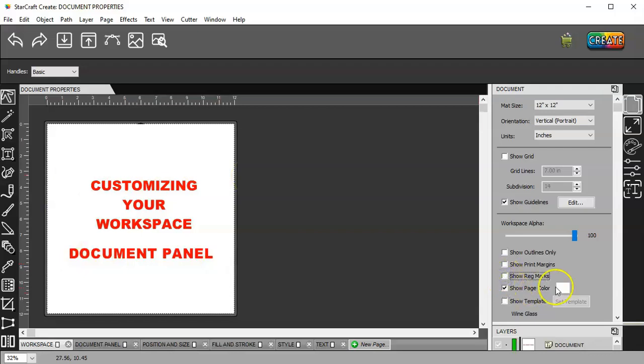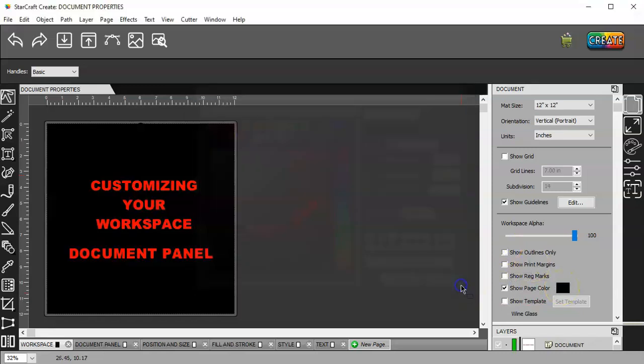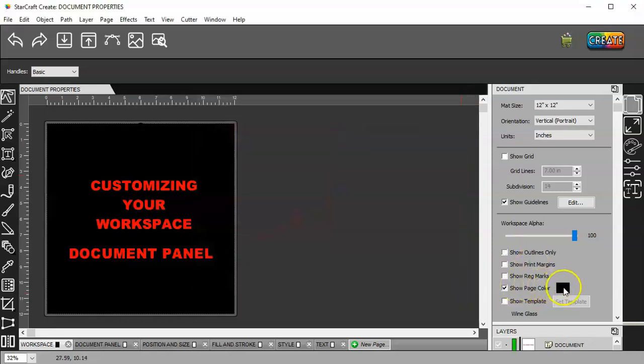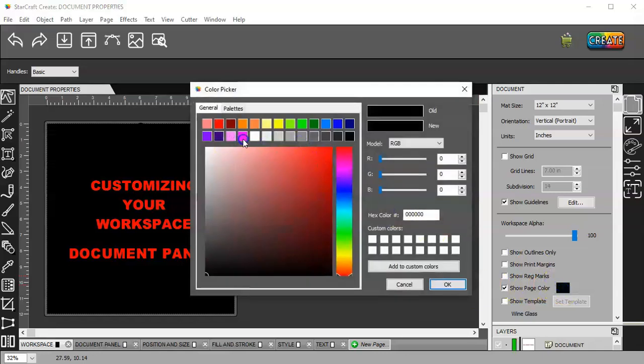Show your page color. Let's say you're working on a bunch of white objects and you want your mat color to be black. That's how you would do that. I'm going to go back to white.